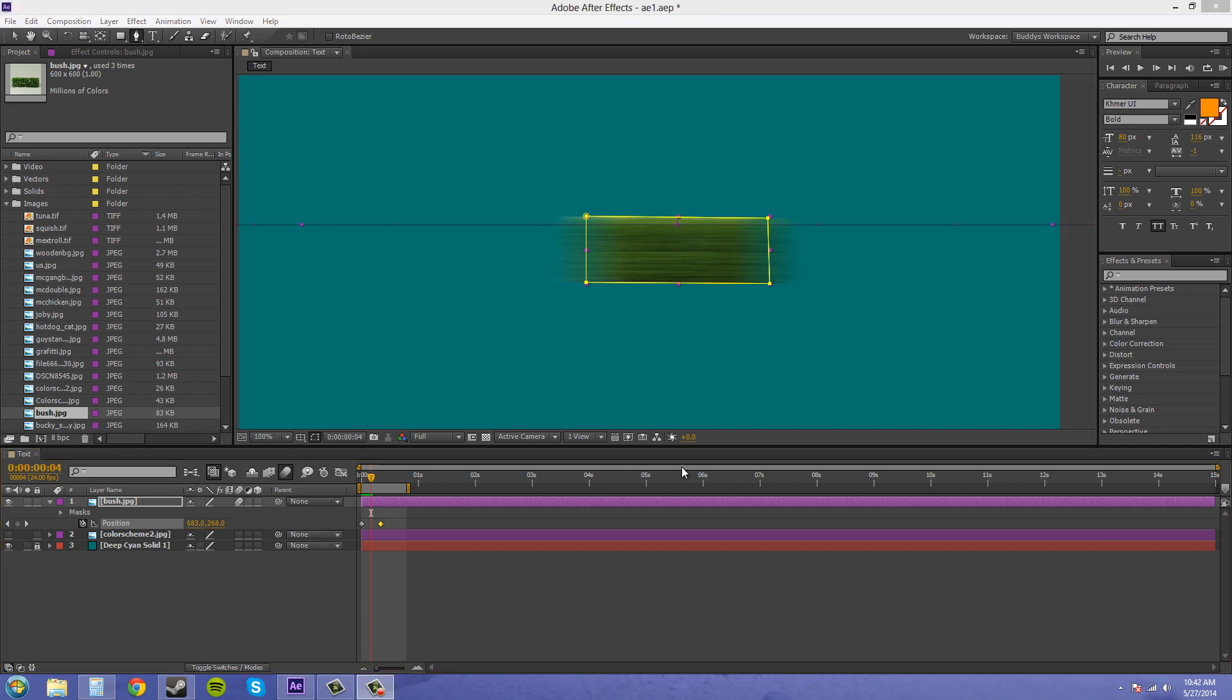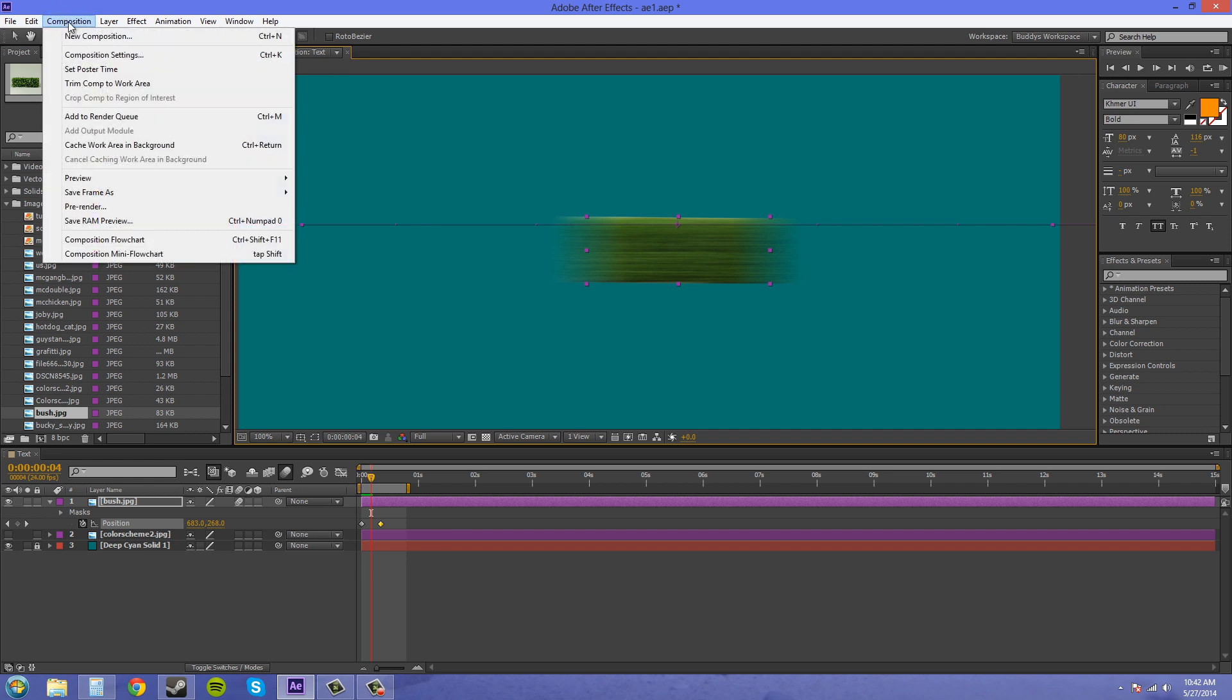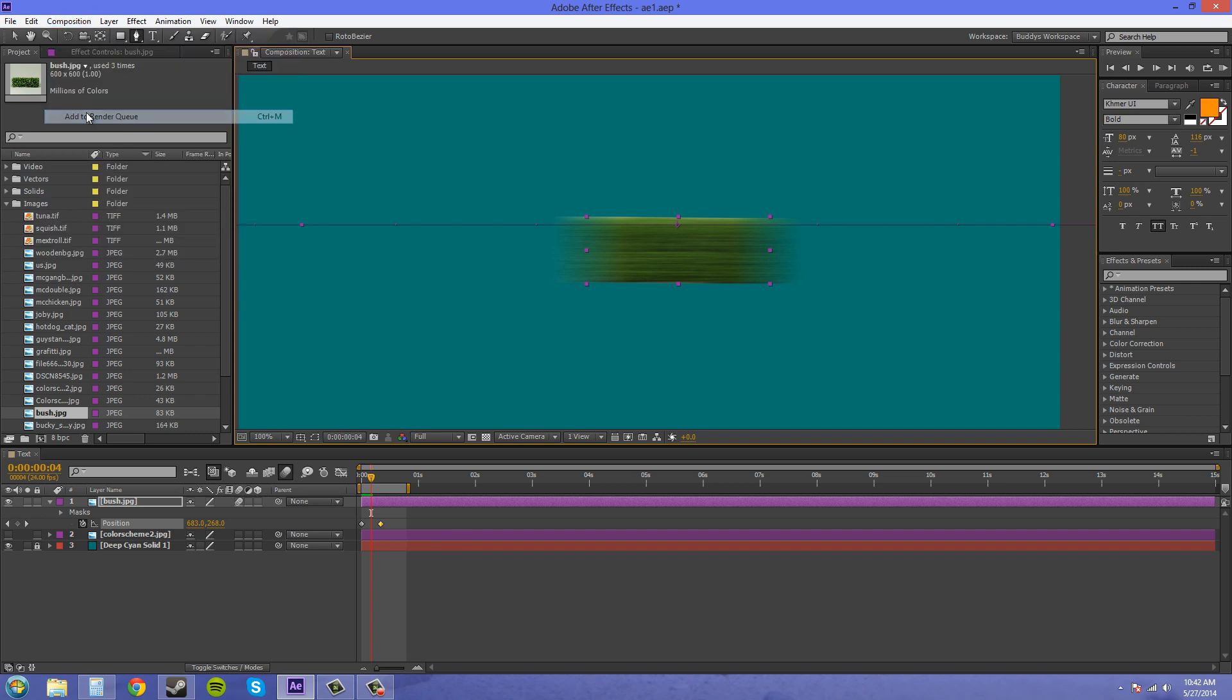Now if any of you have ever tried using motion blur before and have rendered, and you can't figure out why it's not rendering correctly, I'll have to show you that. So we're going to add this composition to the render queue, and I'll go over that in another tutorial. So we're going to add to the render queue by going to composition, add to render queue.